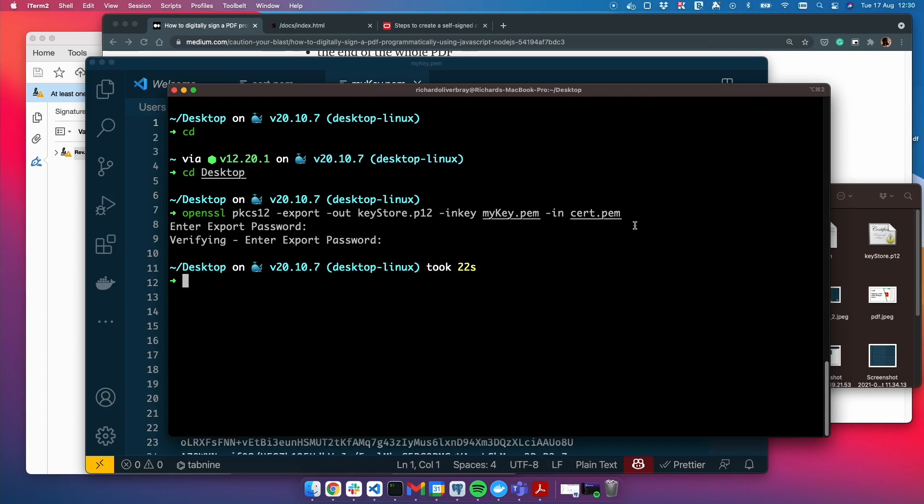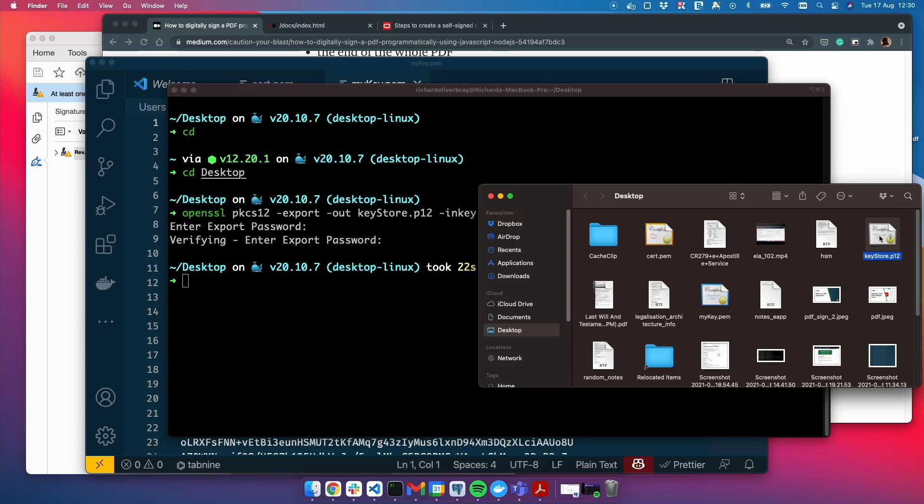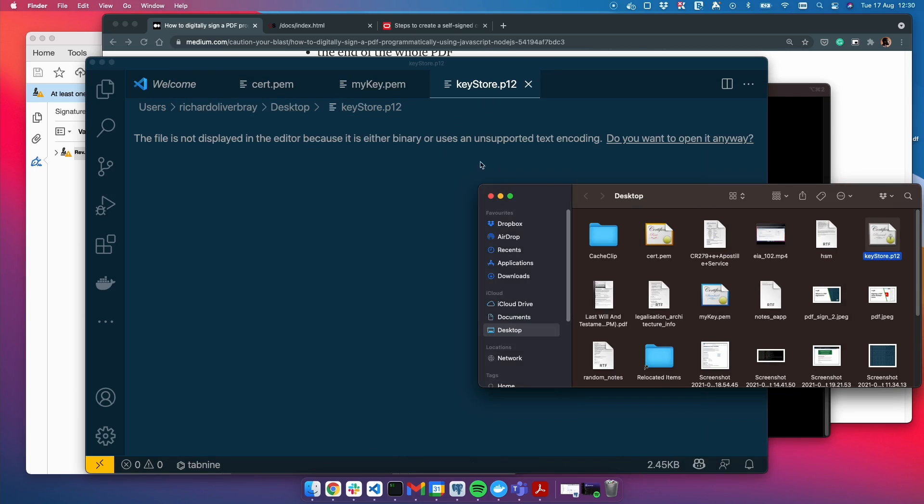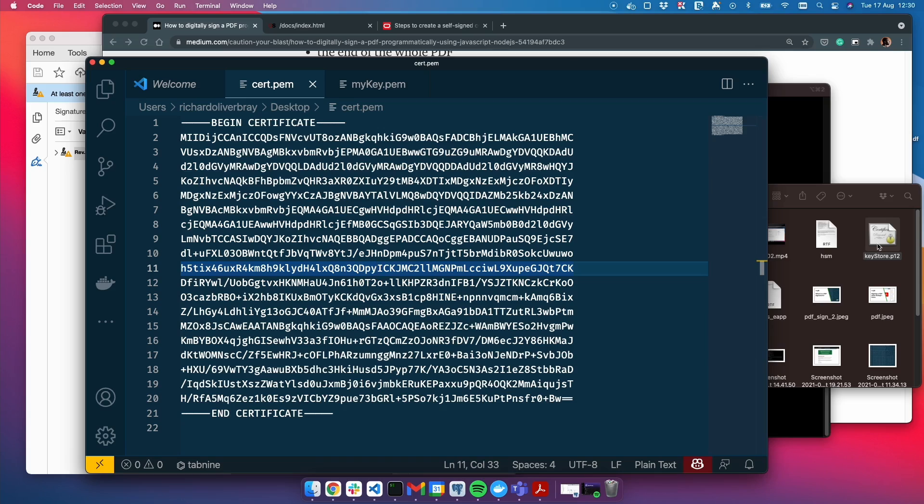The eagle-eyed amongst you will see it popped up here. Let me open that in VS Code for you to see. You can't see it, but it is there. So there we have it. This is our KeyStore.p12 file that we're going to use to sign our PDF in the next video. Thanks for watching.